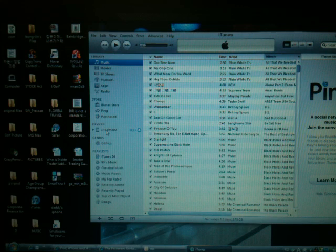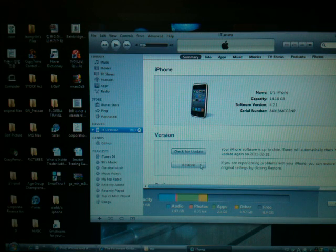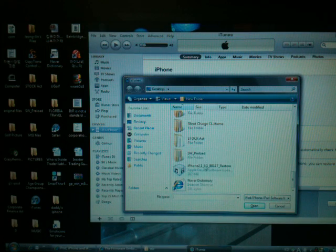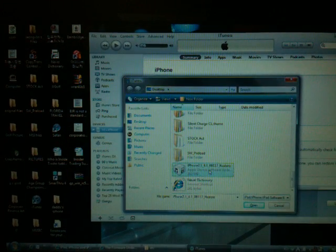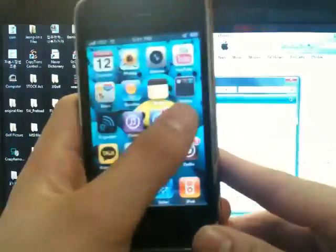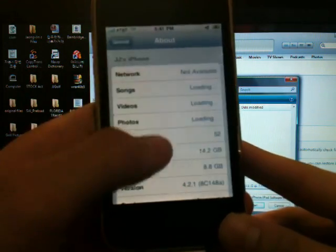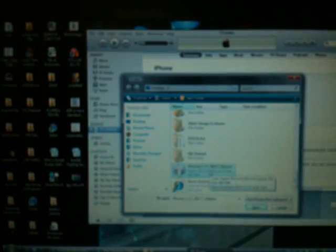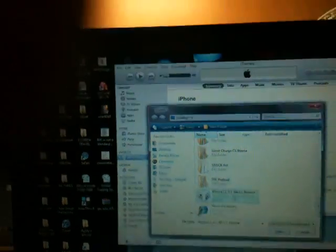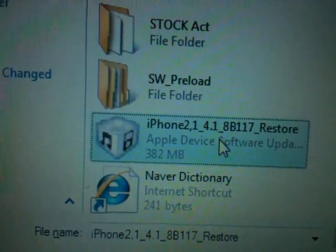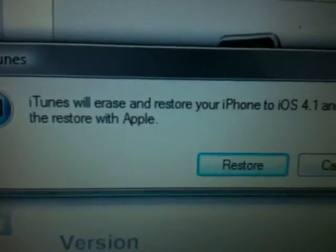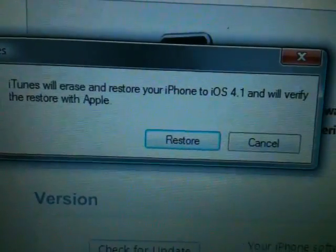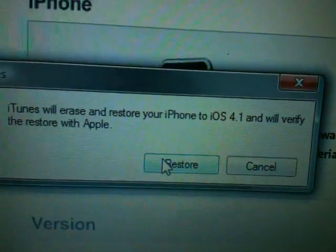You want to go to JJ's iPhone, or wherever your iPhone is, and you want to do Shift Restore and select on the IPSW that you're restoring to, which mine is 4.1. I'll prove to you guys that I am on 4.2.1. Once again, I'm on 4.2.1. I'm downgrading to 4.1. iTunes will erase and restore your iPhone to iOS 4.1 and will verify the restore with Apple. Restore.